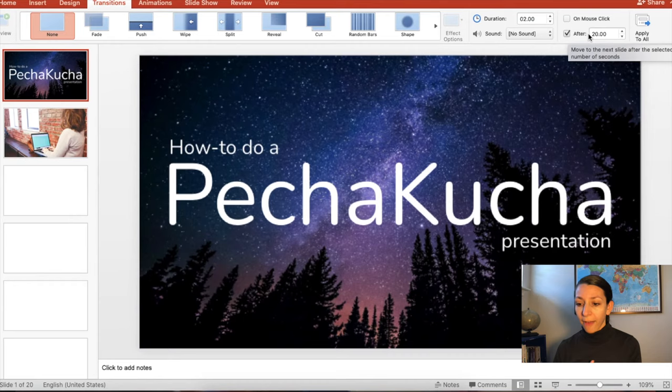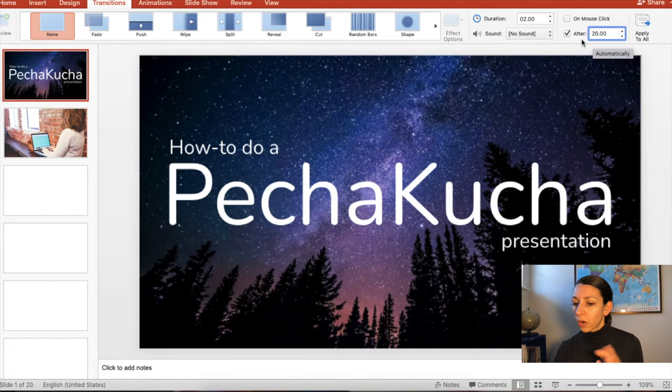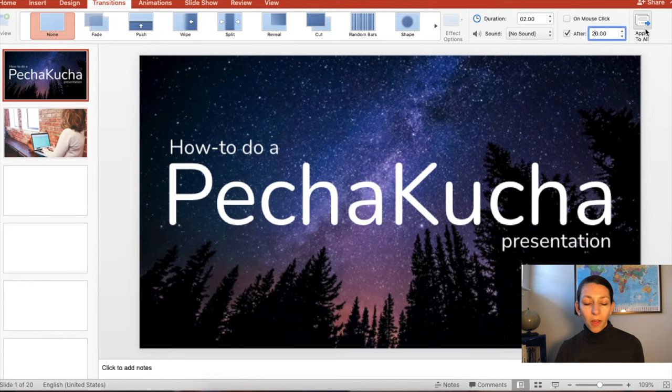So that on my version of PowerPoint is right here. And you want to make sure this on mouse click is unchecked. And you can also hit Apply to All, and that should apply to all your slides.